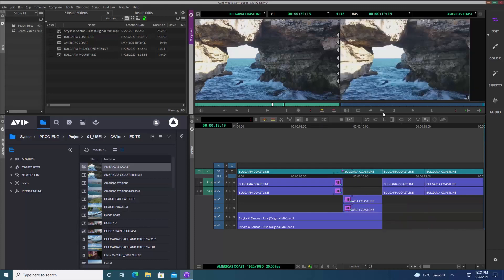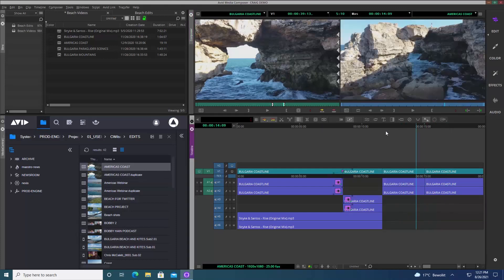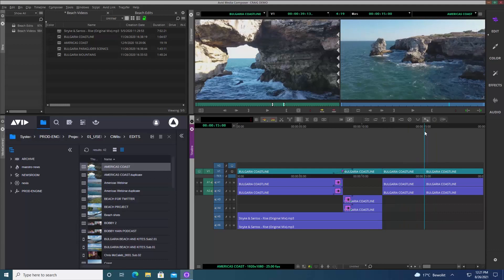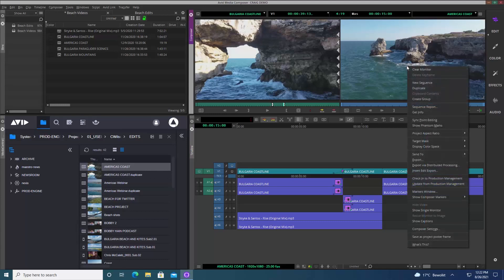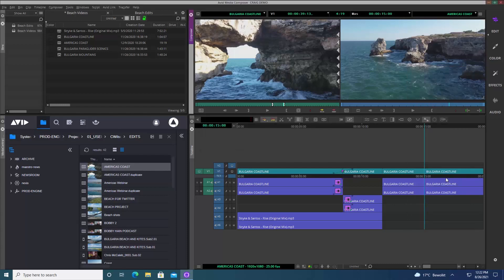I'm going to add another shot in. Now I want to share this with other users in the system because I want to get some feedback on the changes I've made. All I need to do is right-click in the source monitor and select 'Check into Production Management.' That registers the sequence in the database and makes it available for anybody else to see.